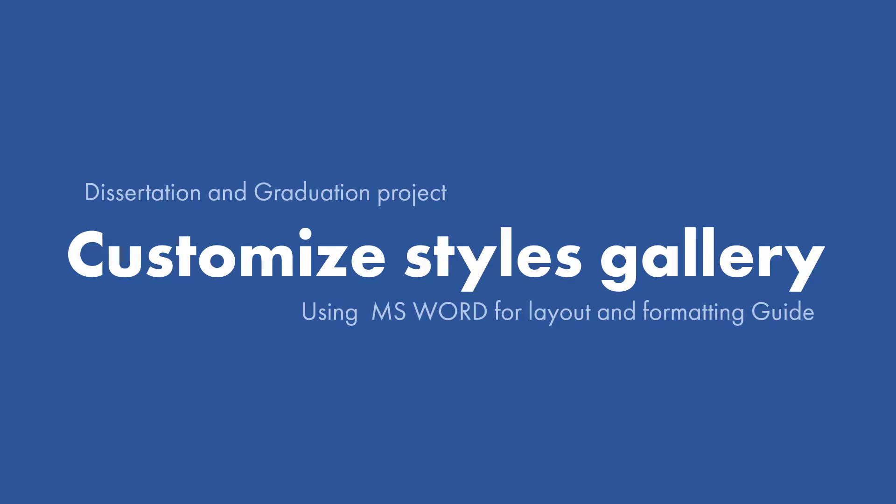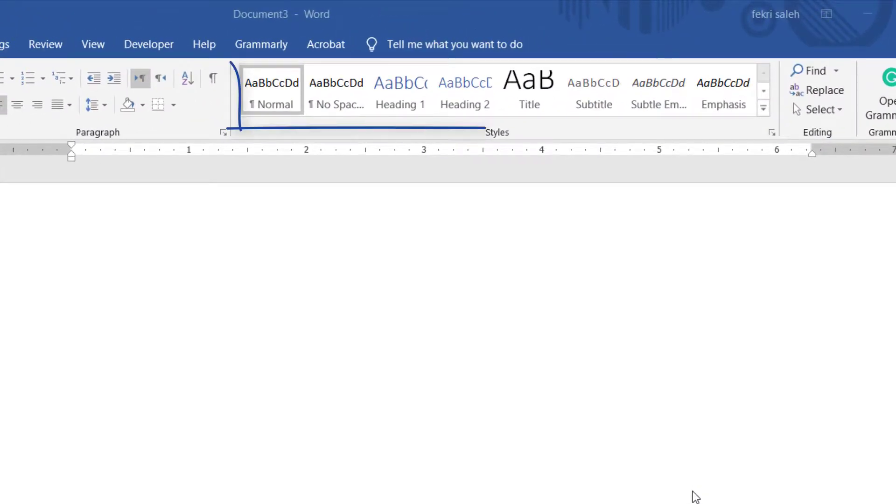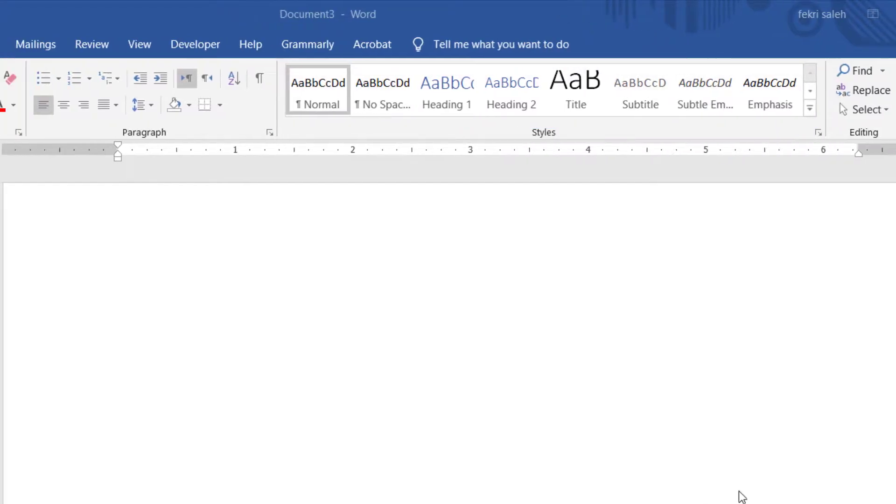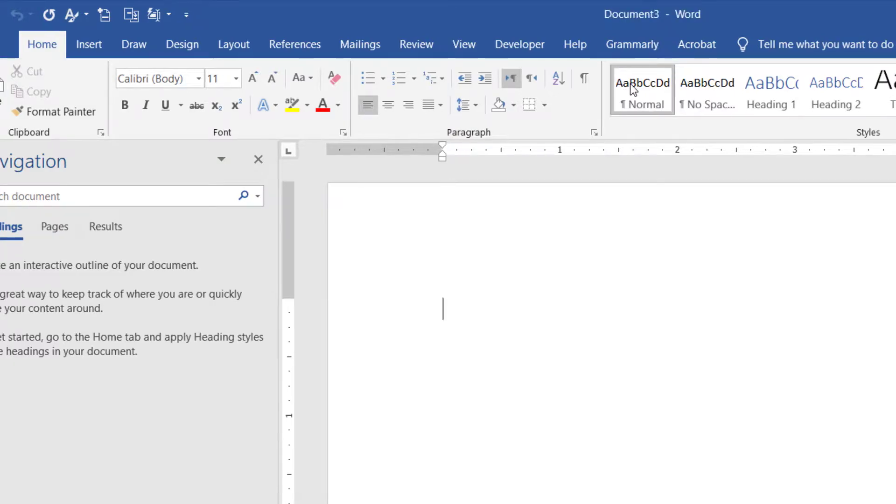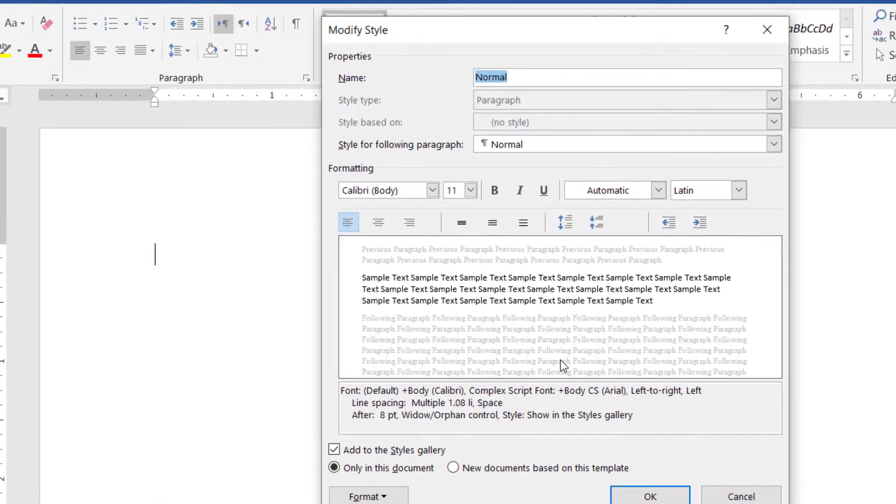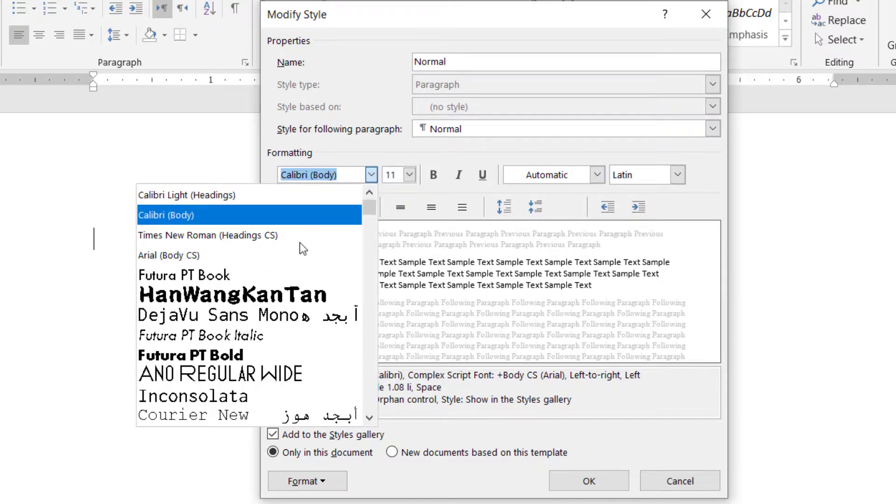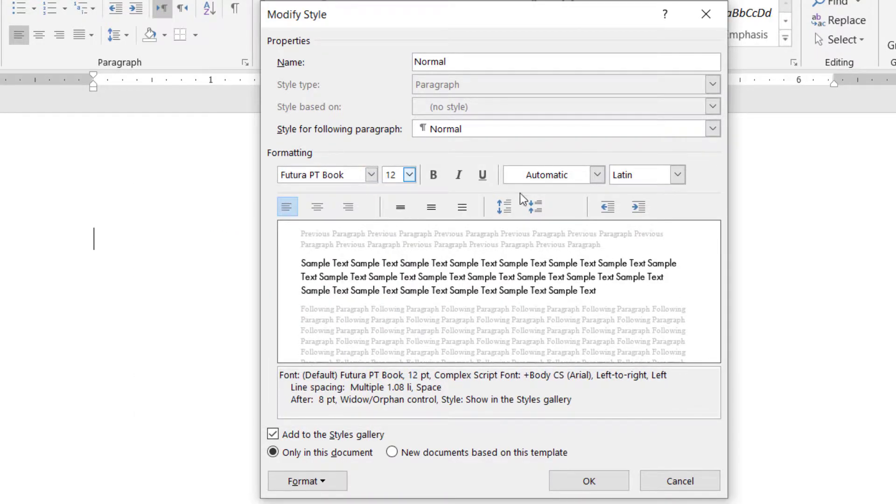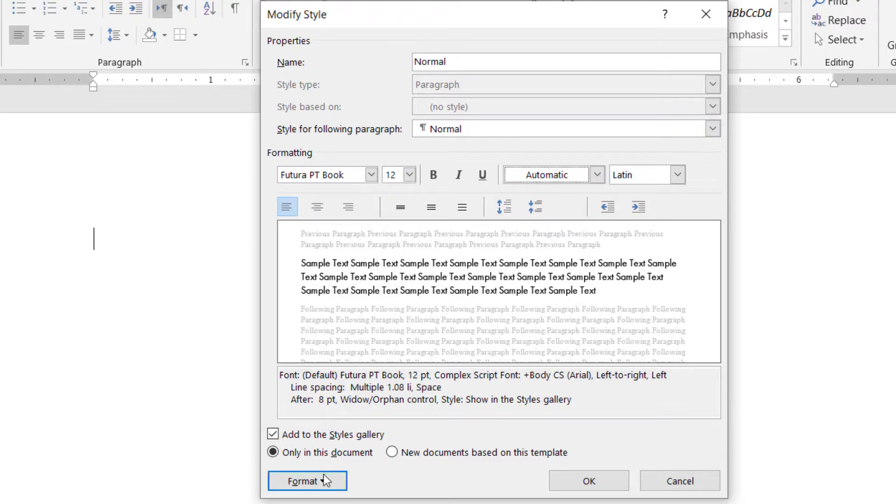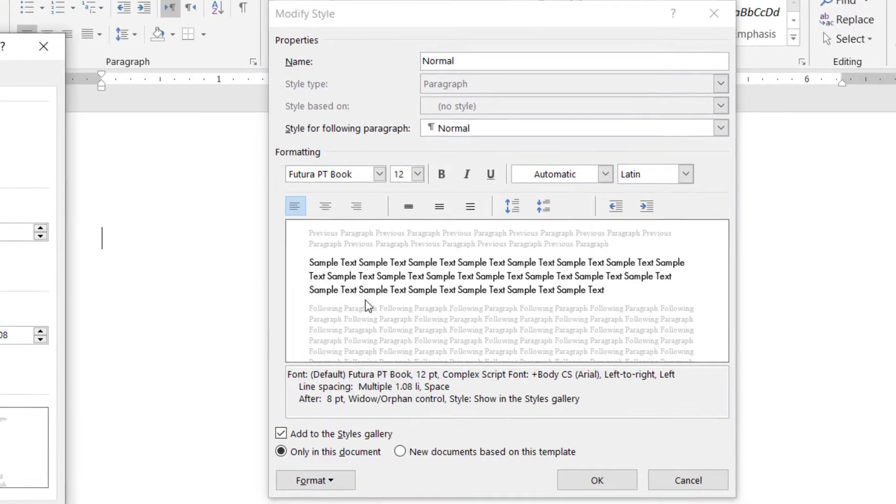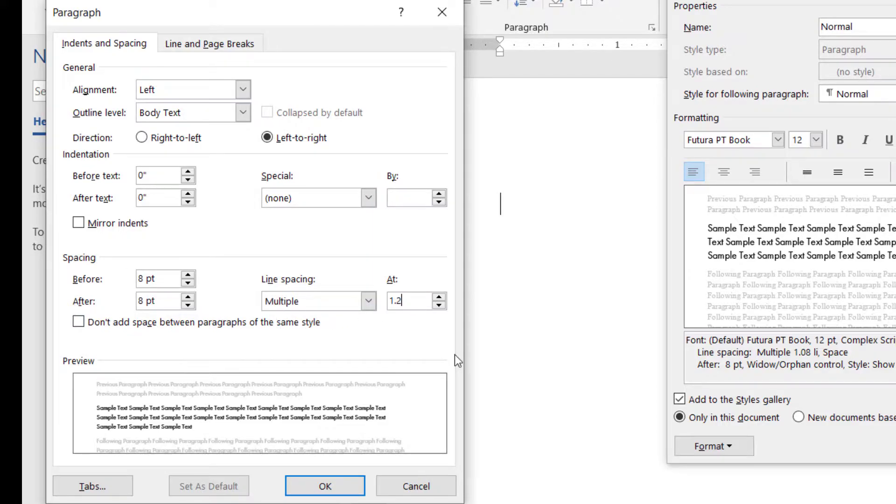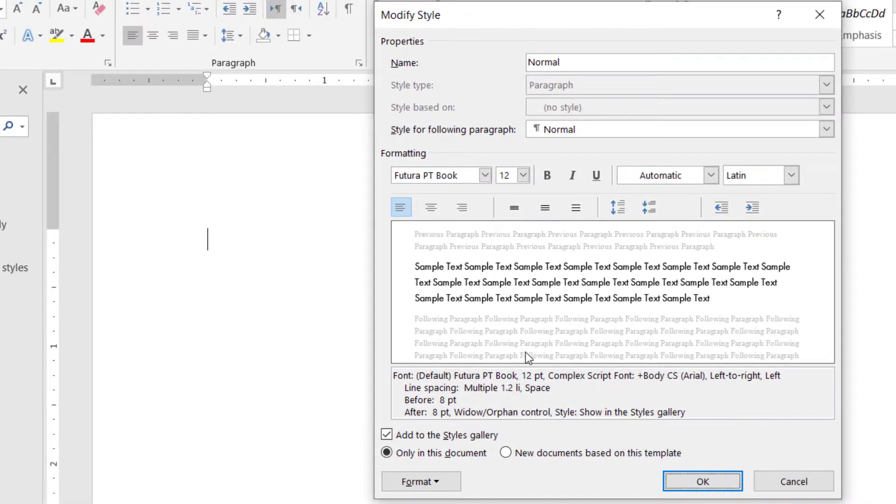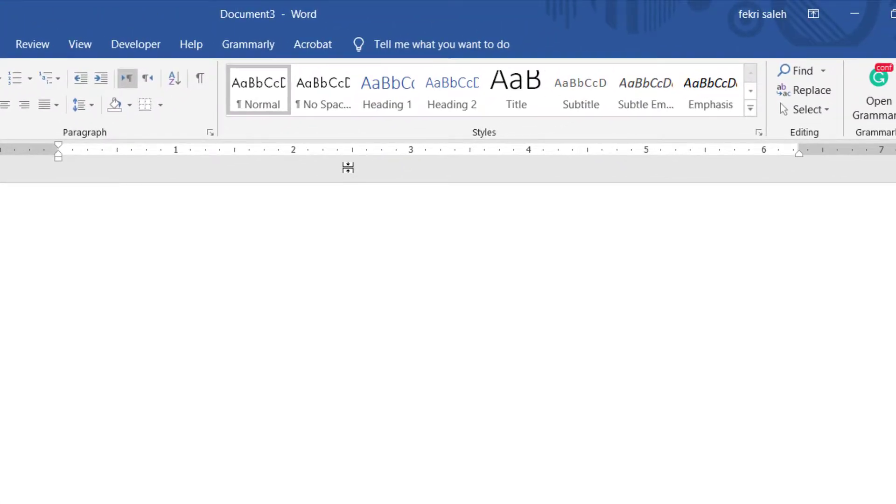Before anything else, after opening your document, organize your styles gallery and customize it to suit your needs. On the home tab, right-click any style in the styles gallery and click modify. In the formatting section, change font style, size, and color as you want. Click format, then paragraph. In the spacing section, change before and after value to 8, then choose multiple as line spacing at 1.2. We will use this style for the paragraph.